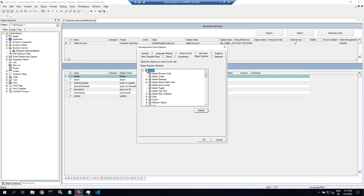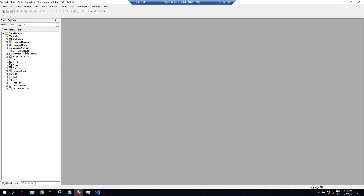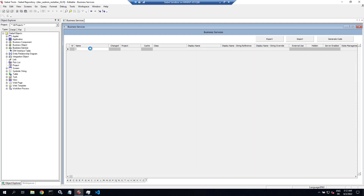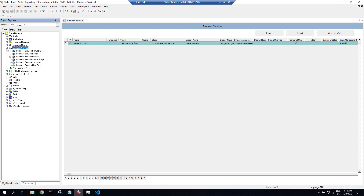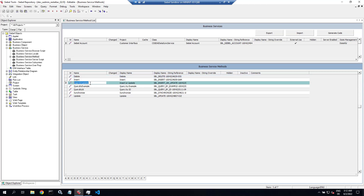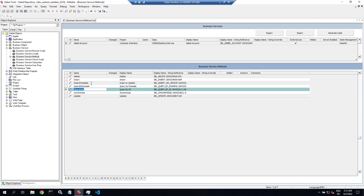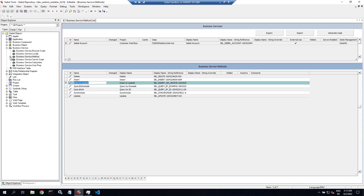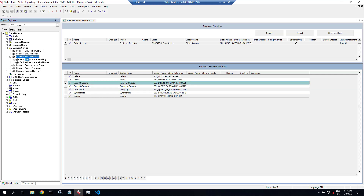Let me adjust the object explorer so we can see everything about this business service. It's a standard business service, perfectly capable in the SOAP API, used in the web service API to delete, insert, insert or update, query, synchronize, and update Siebel account data. We have a custom business object and the goal is to copy this standard business service and make it work with our custom business object.